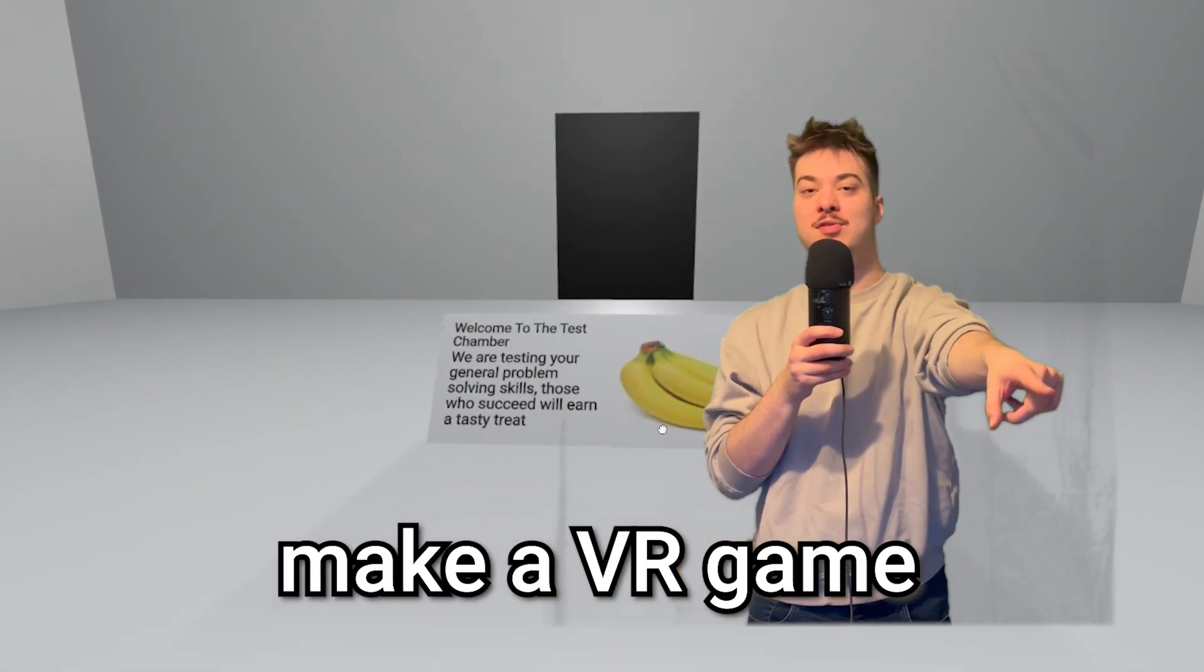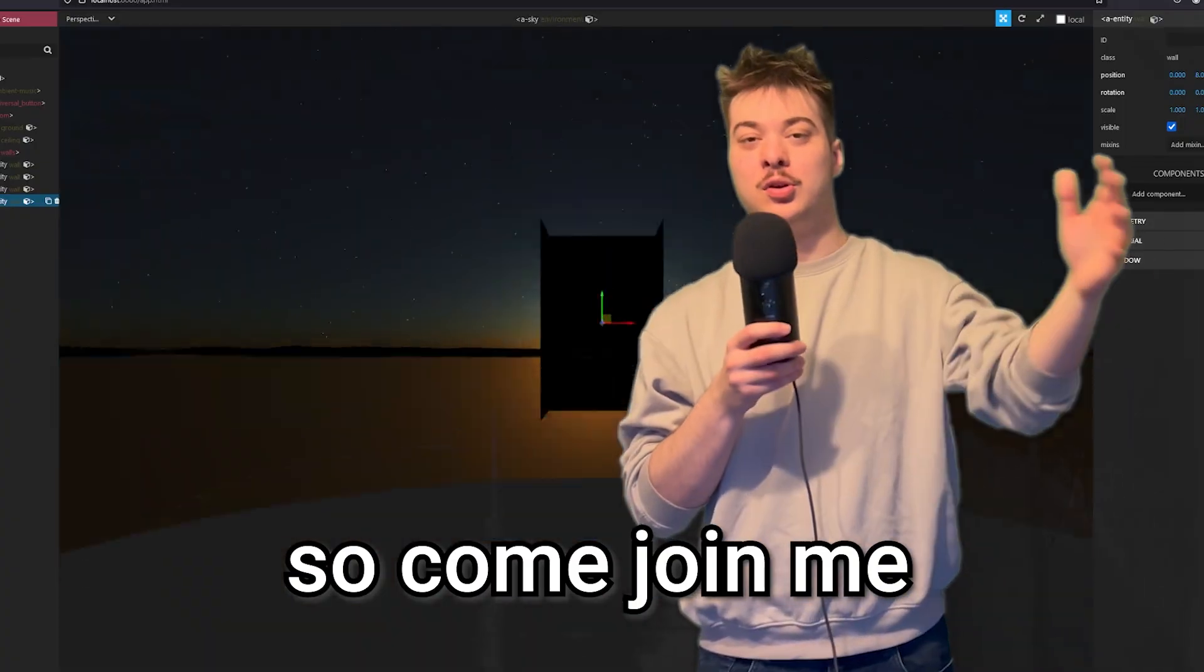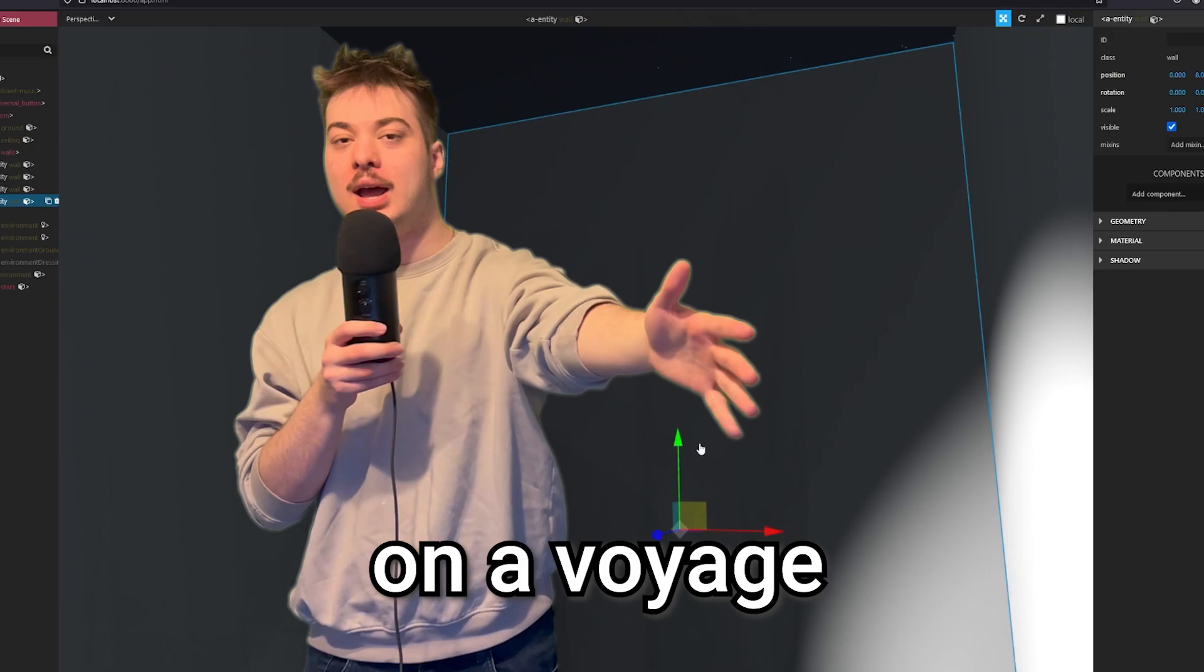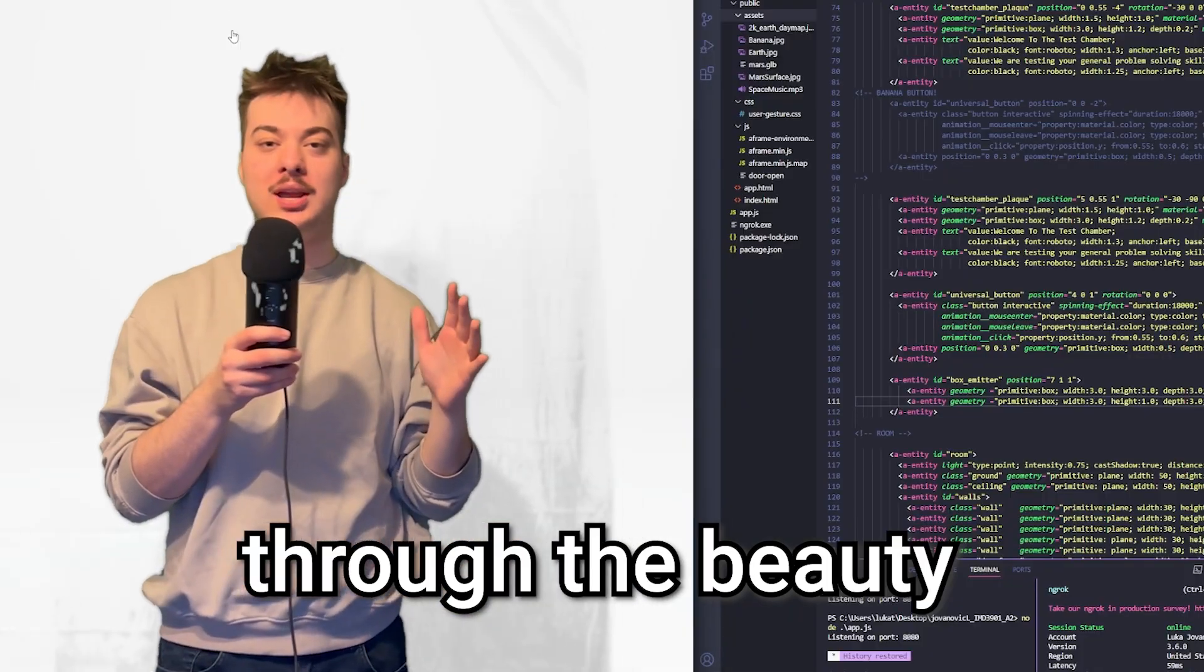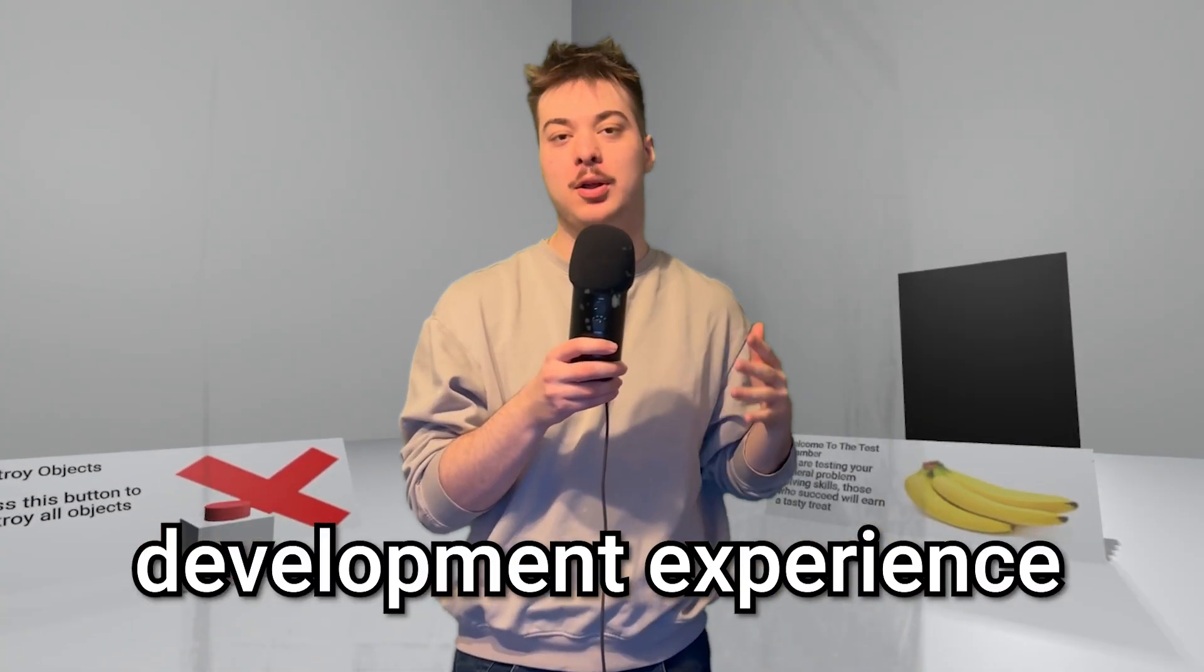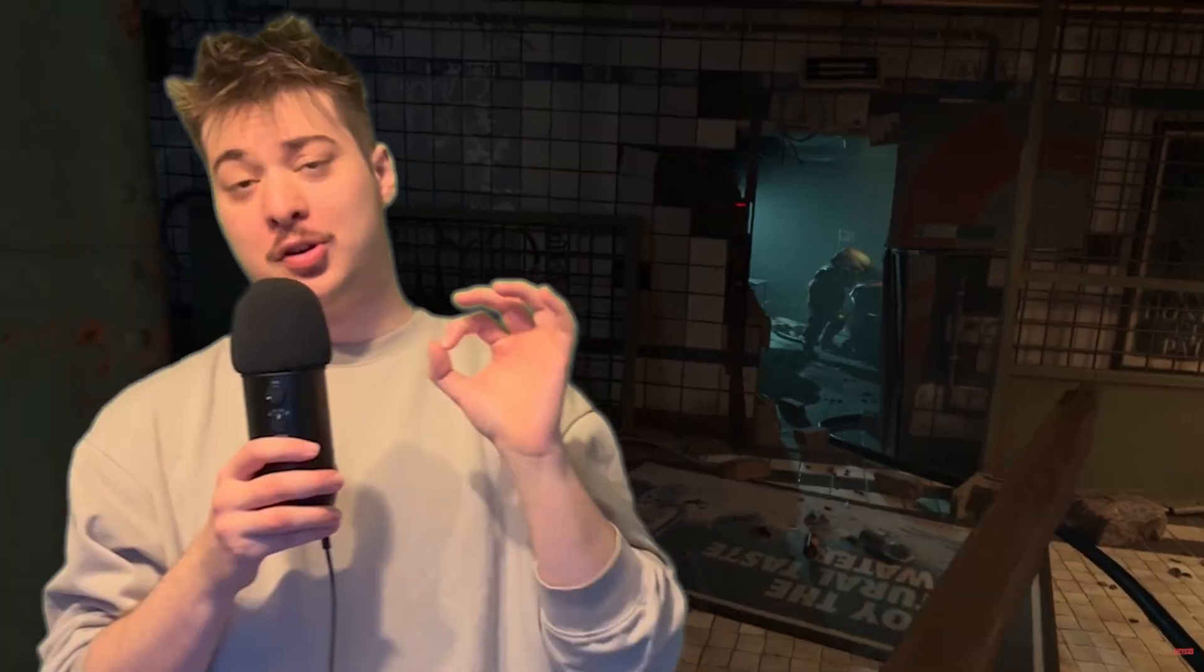In this video, I'm gonna make a VR game in just 24 hours, so come join me as we embark on a voyage through the beauty and pain of the VR development experience. Come along now.